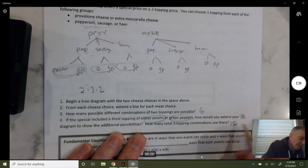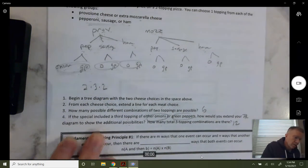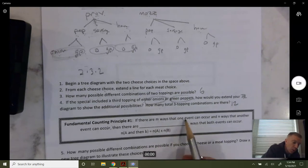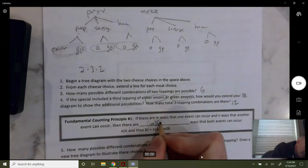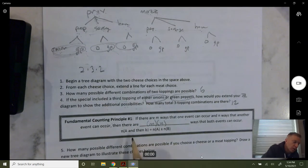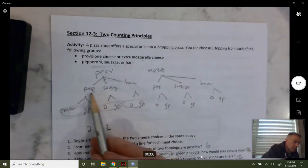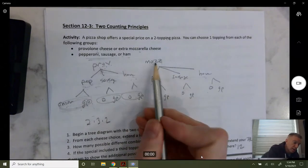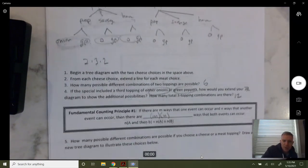There are 12 three-topping pizzas. Fundamental Counting Principle number one: if there are M ways that one event can occur and N ways that another event can occur, then there are M times N ways that both can occur. The number of ways you can get a cheese, a meat, and a vegetable is the number of cheese choices times the number of meat choices times the number of vegetable choices: two times three times two.